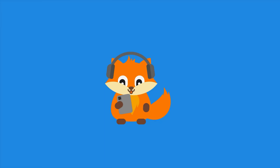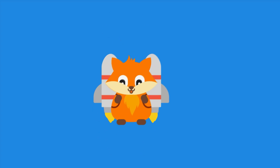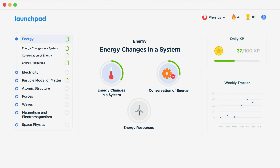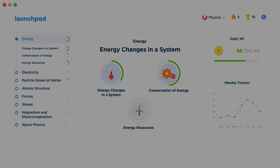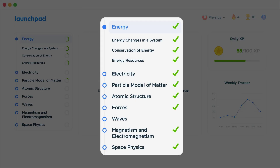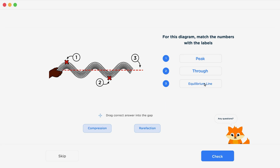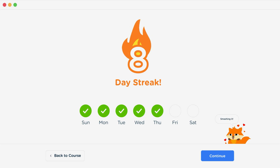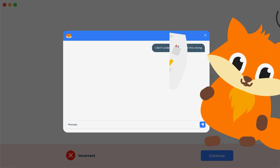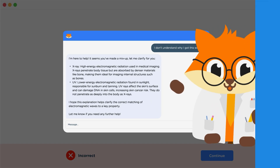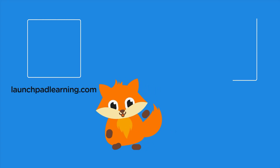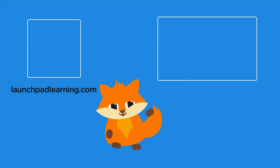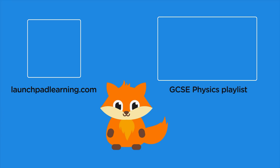If you want to take your GCSE revision to the next level, head over to launchpadlearning.com and check out our smart learning platform that's been designed to get you top results in your exams. We cover your whole specification and make revision fun with interactive quizzes, easy-to-follow videos, and more. You'll be kept motivated by your own AI tutor who's here to support you every step of the way. Click here to check it out, or click here to keep watching a selection of videos from our full GCSE physics course.